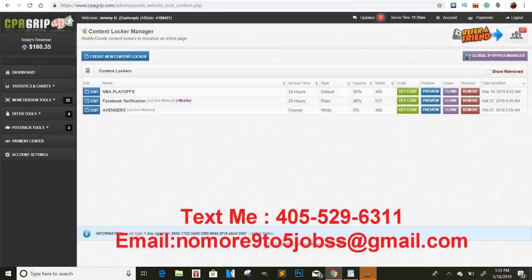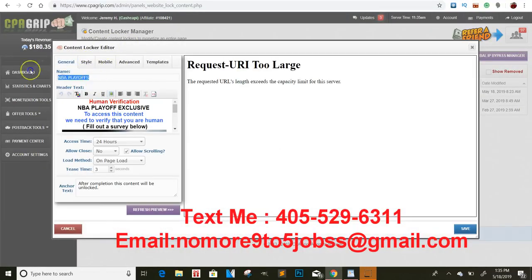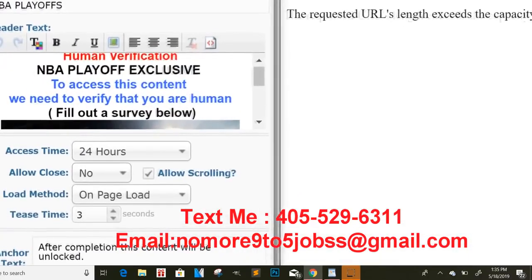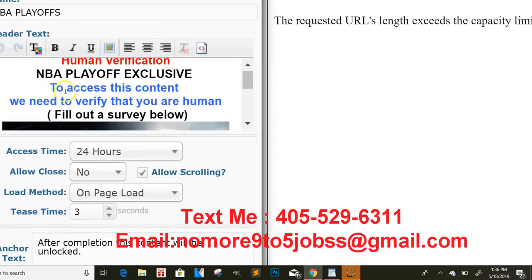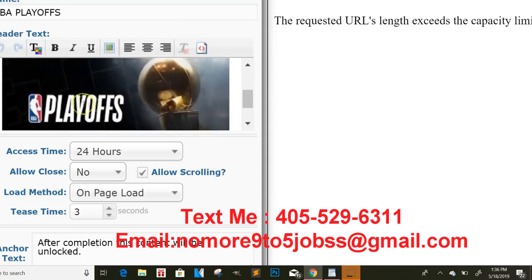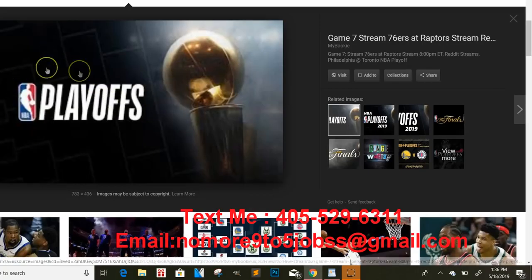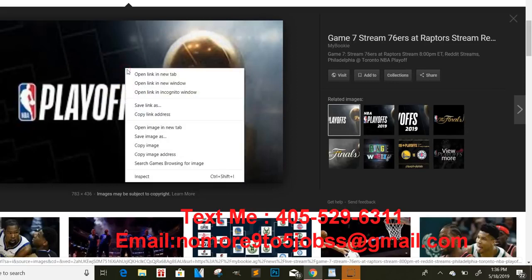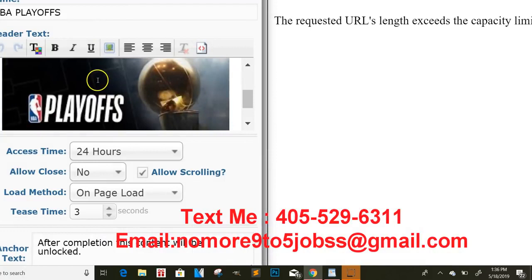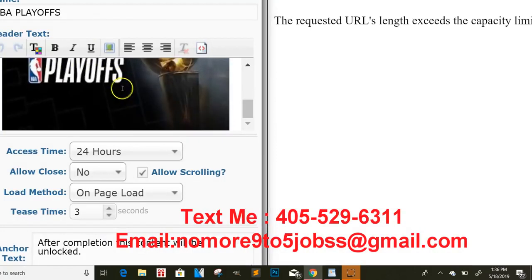So you got it all right here. Go straight to the top and now we need to grab our content locker. When you come here, you want to create a new content locker, click on edit, and it'll bring you to a page like this. You want to name it whatever you want — whether it's 'NBA playoffs' or whatever. I always told you guys to do human verification. I put 'NBA Playoff Exclusive' and it says 'To access this content, we need to verify that you are human. Fill out a survey below.' I got this picture off Google — I'll just type in 'playoffs,' grab this picture, right-click, copy image, and paste it right here. That's how you get that on the content locker.